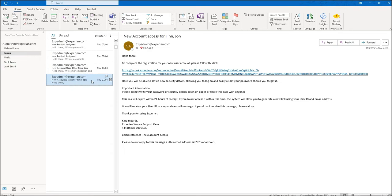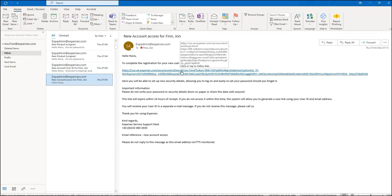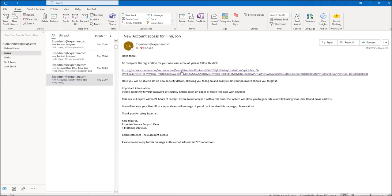The first thing you should do is complete the registration for your new user account. It's important to do this first, as you won't be able to access our products until this has been completed.